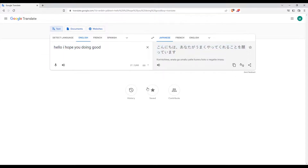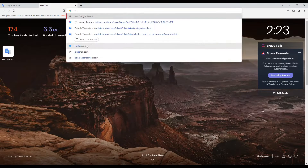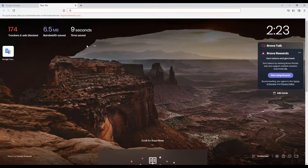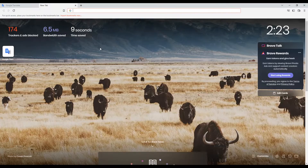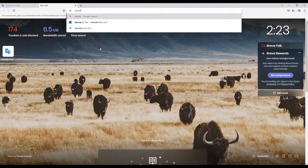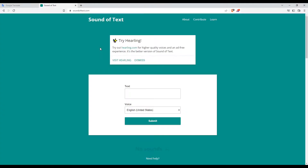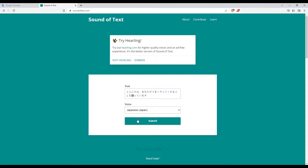So once you translate it, copy it, then open a new tab and type soundoftext.com and hit the enter button. That will take you into this page. From here, choose the language — for us it's Japanese — then paste your text by clicking Ctrl+V or right-click and paste, and then hit the submit button.